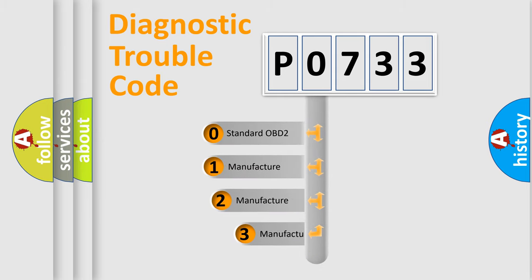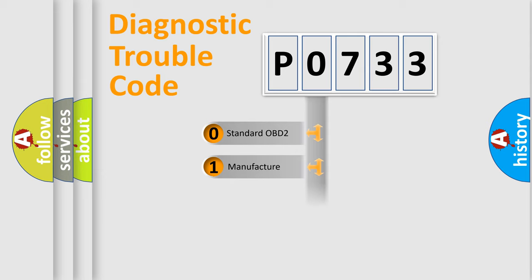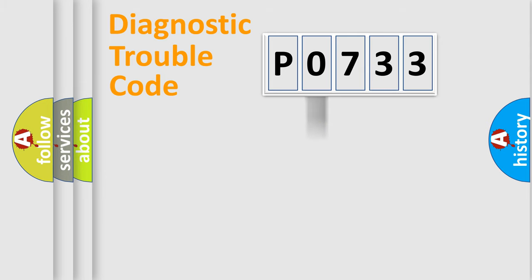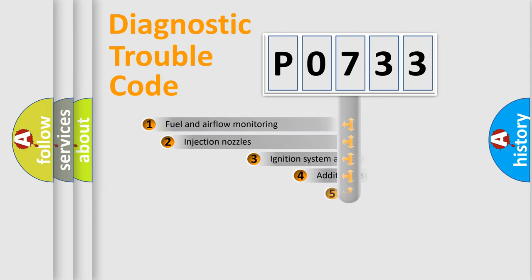If the second character is expressed as zero, it is a standardized error. In the case of numbers 1, 2, 3, it is a more specific expression of the car-specific error.